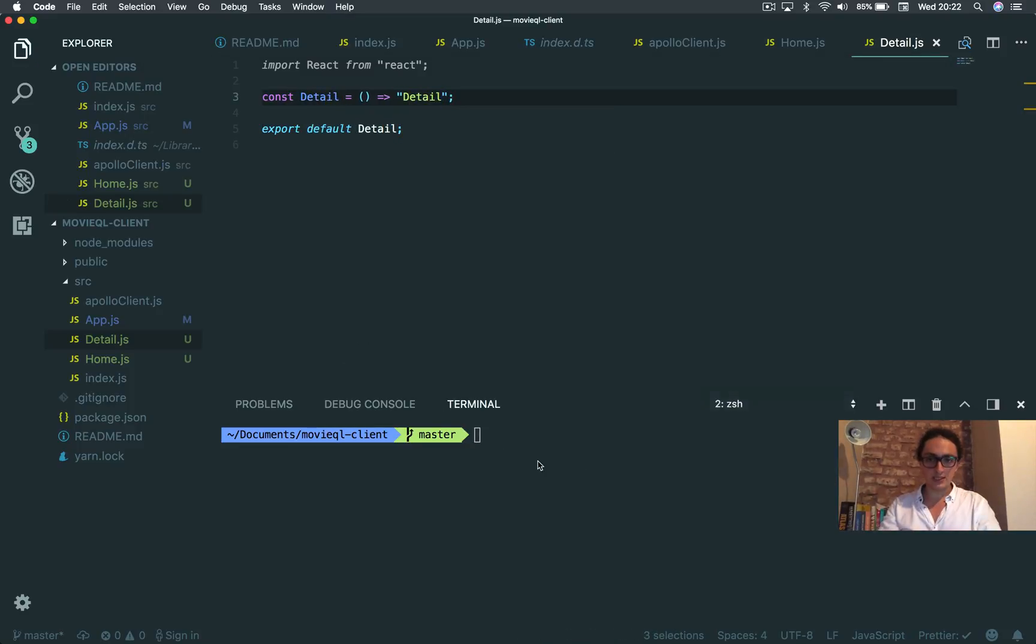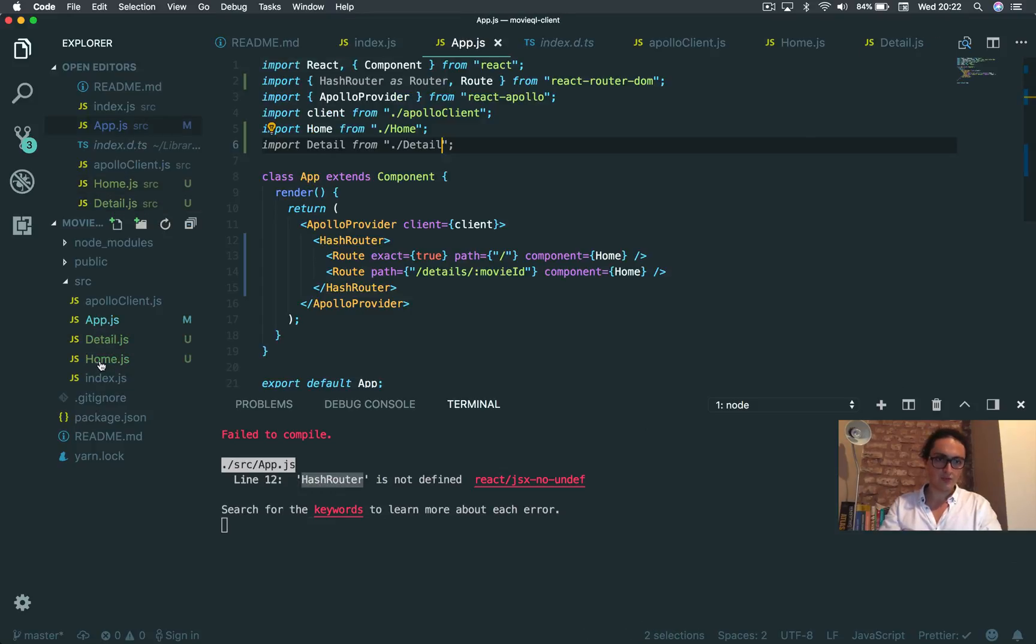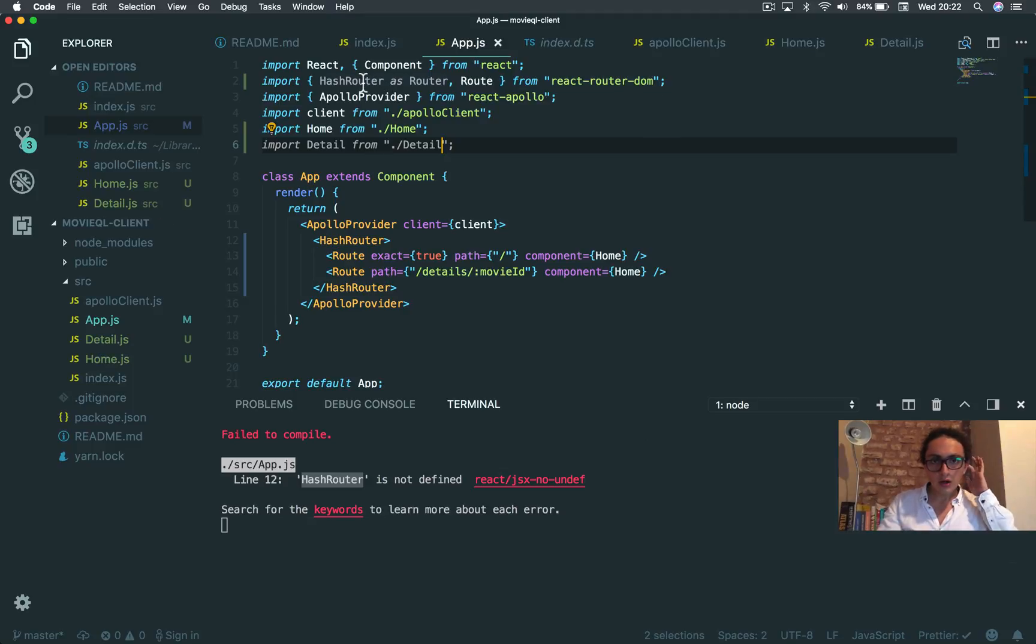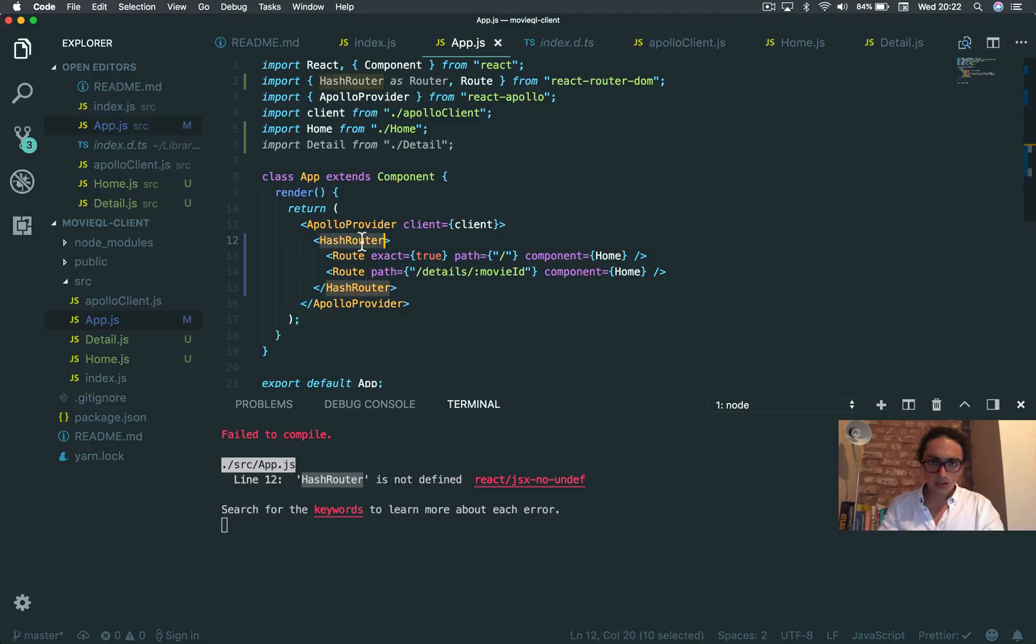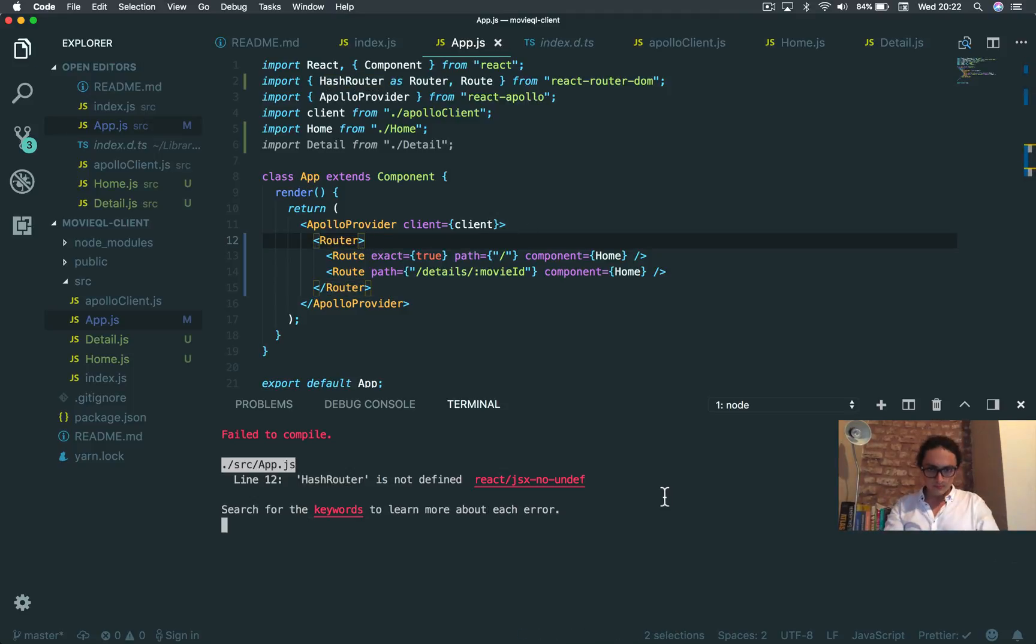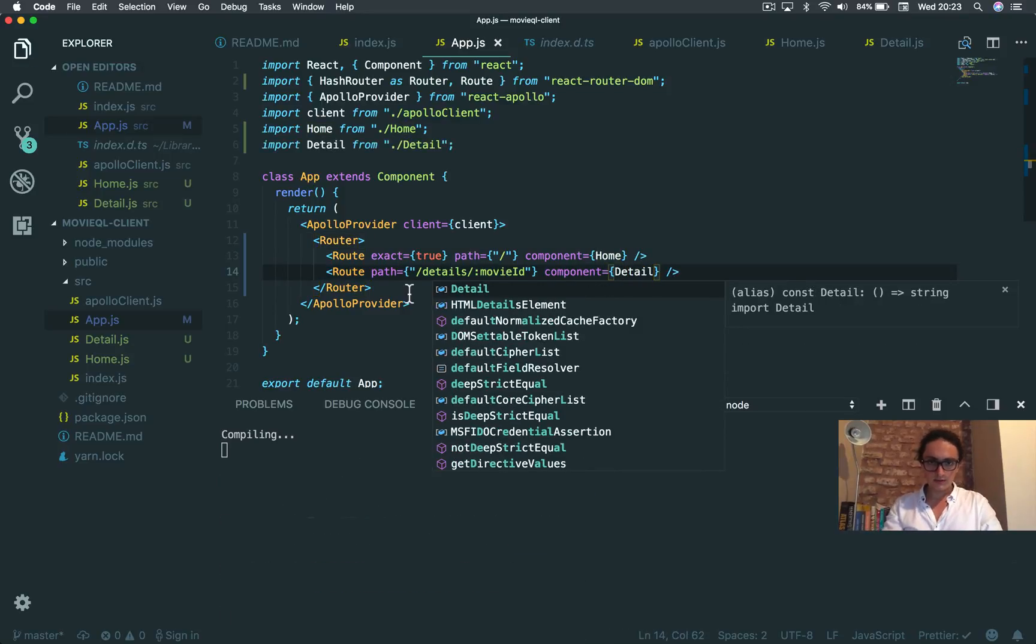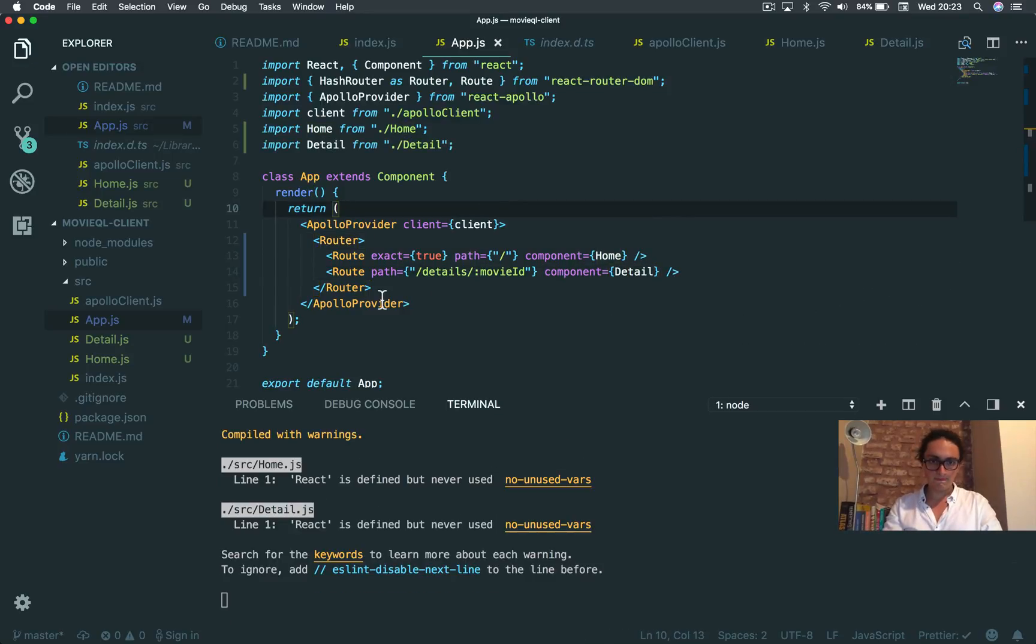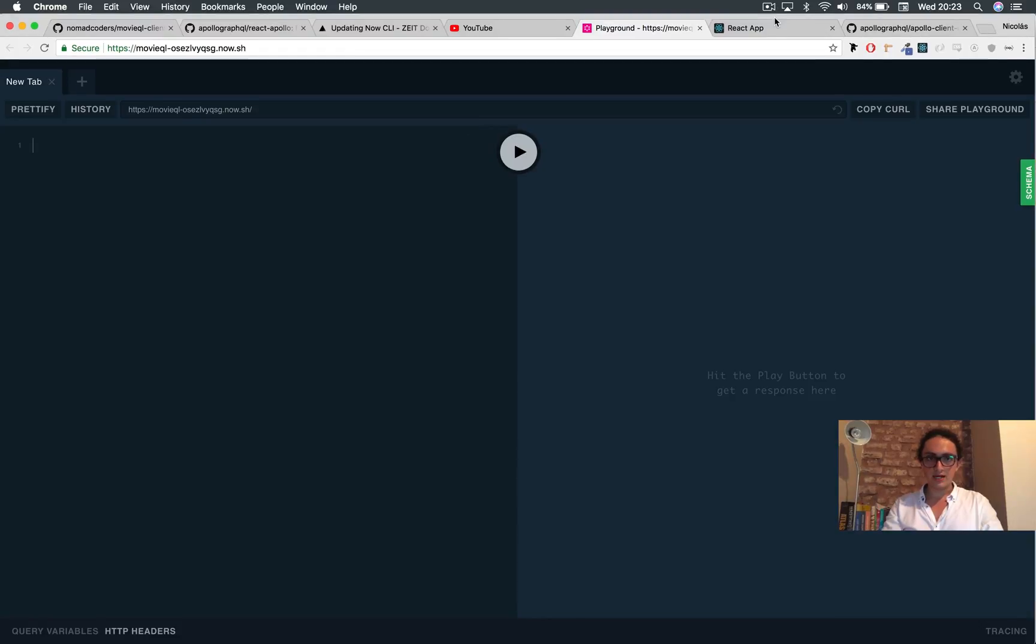All right. And now that we're running this, I think. Yes. Hash router is not defined. What? It wasn't hash router. Oh, as router. Idiot. Router. All right. Done. And here detail. All right. Let's see. React app.